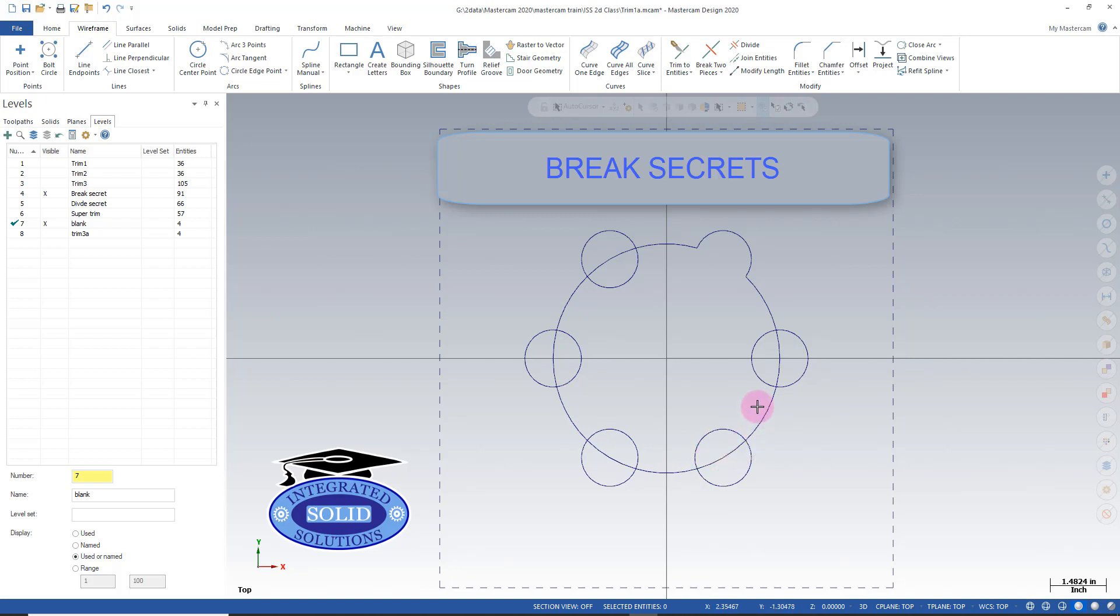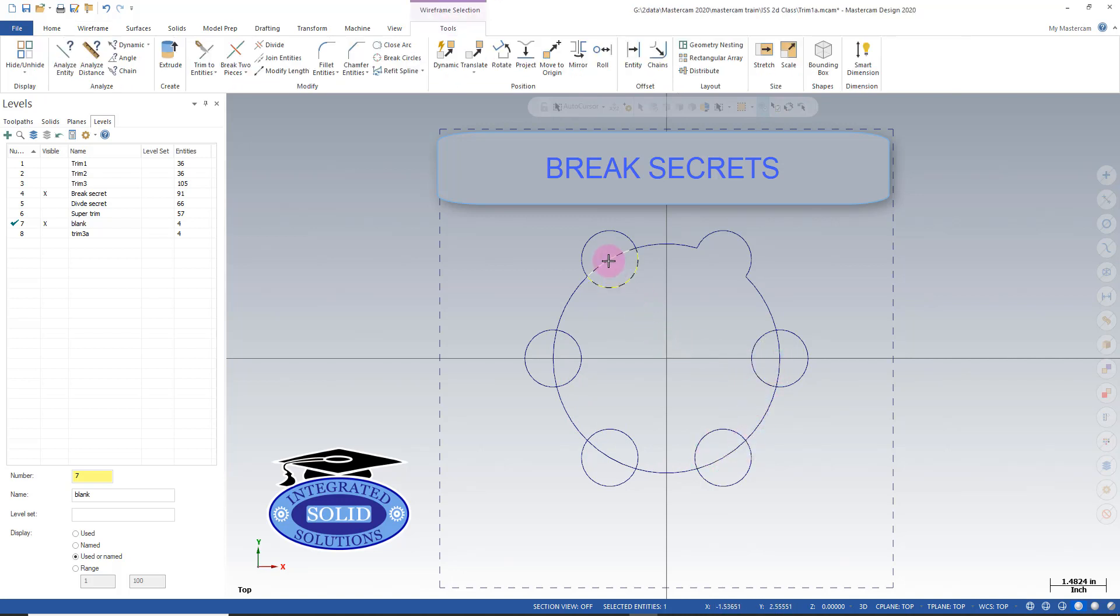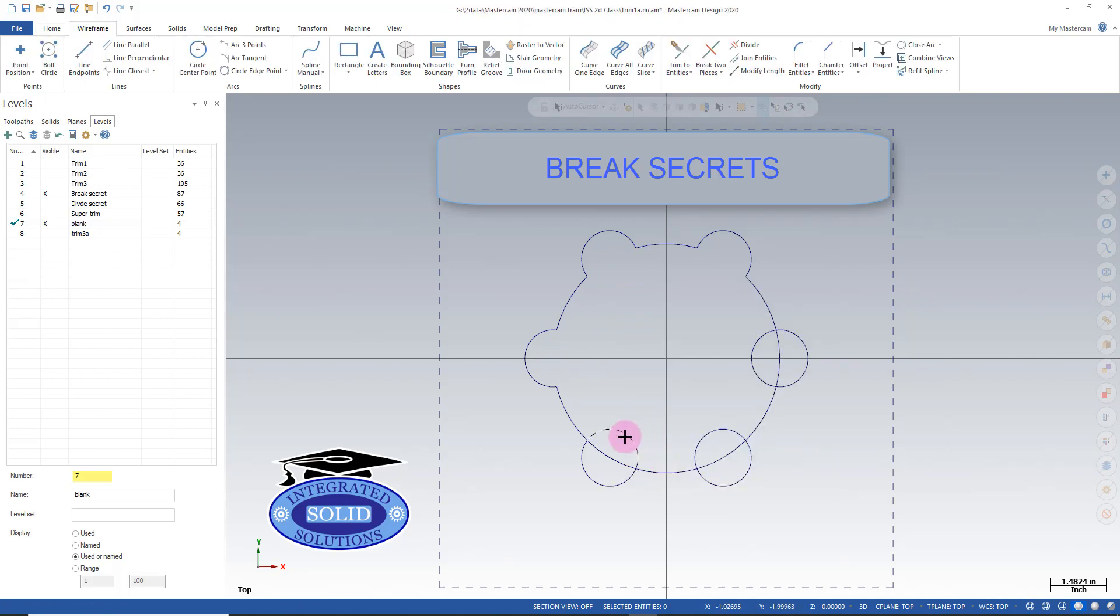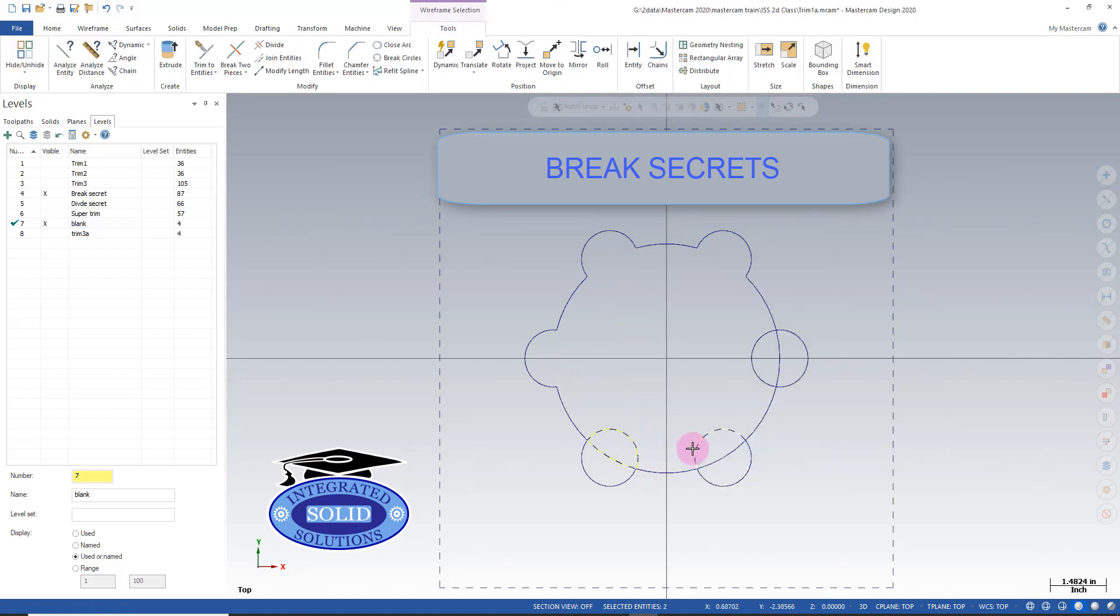This is much faster than selecting one at a time. So I can simply select and delete these items and get to my desired result.